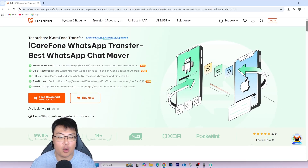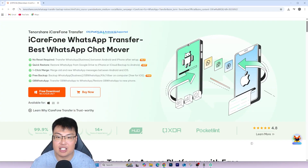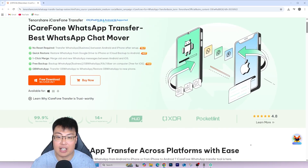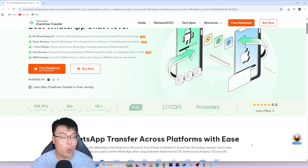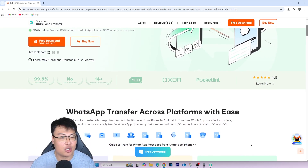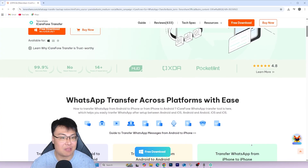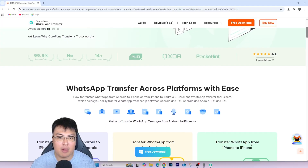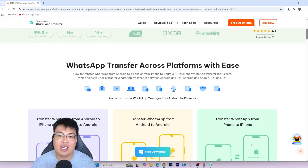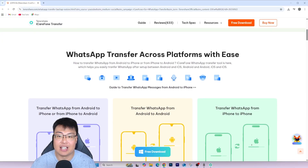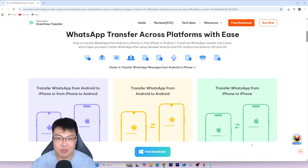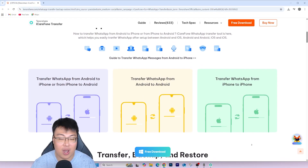I've been using iCareFone for a really long time whenever I need to transfer my WhatsApp chat data between both phones. This works seamlessly and reliably — I don't have any issues with it at all. I can transfer my chats one-to-one without any hassle. Whenever I want to transfer back from iPhone to Android, I just boot up the software, plug in both phones, and it works instantly.